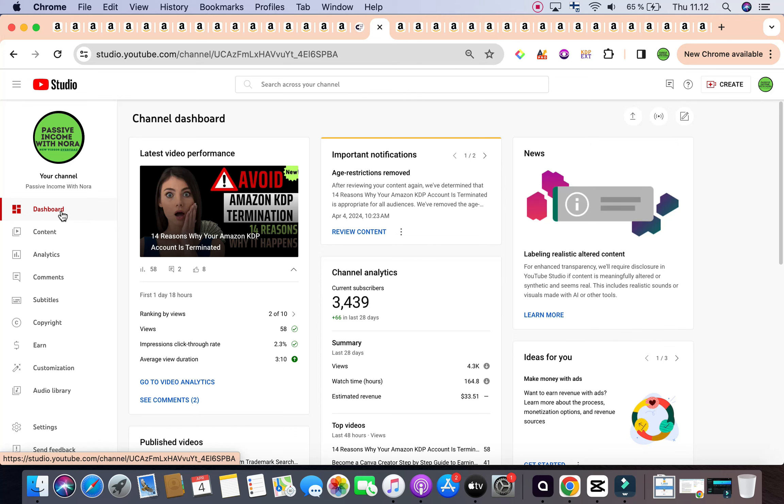Before we get started, if you haven't yet subscribed to the channel, click on the subscribe button, click on the bell icon in order to be informed on all our new daily videos where I reveal profitable Amazon KDP keywords that have been carefully researched and updated on a daily basis.